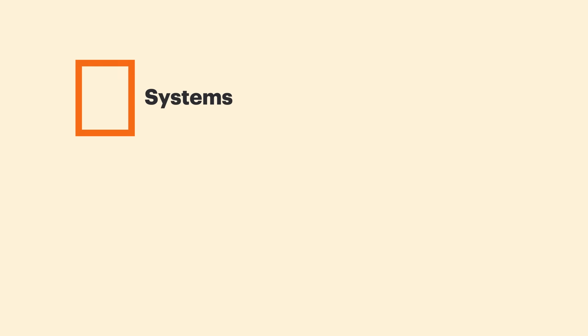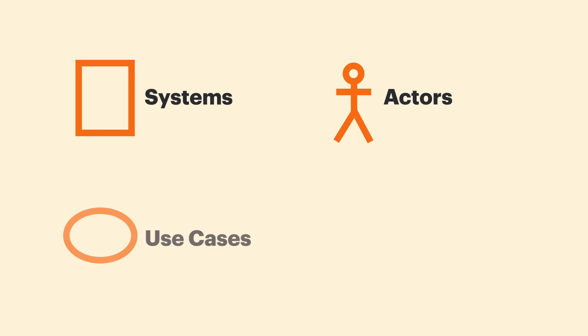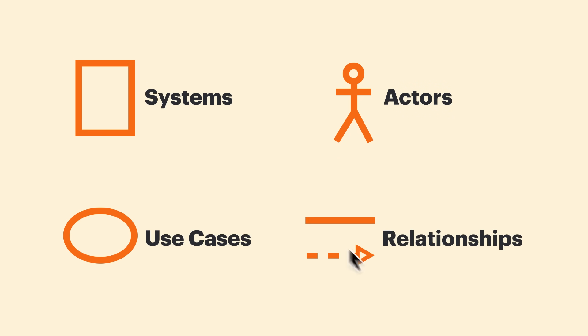Okay, so we're going to break down Use Case Diagrams into four different elements: Systems, Actors, Use Cases, and Relationships. Let's start with Systems.